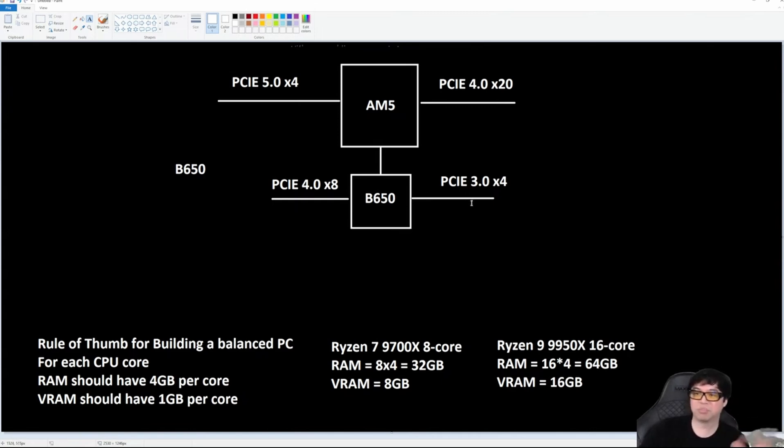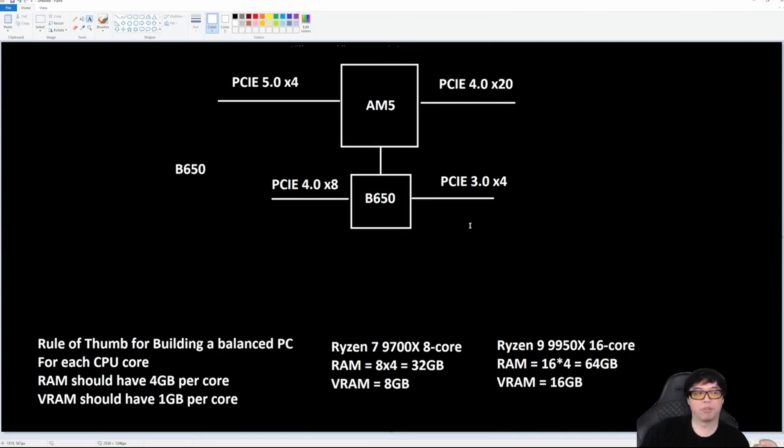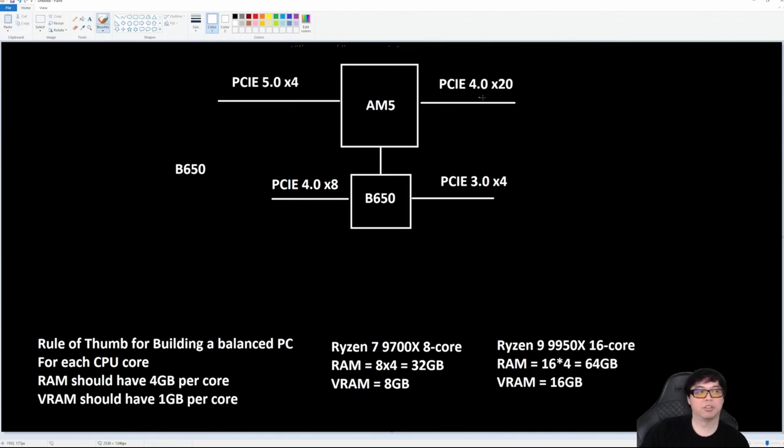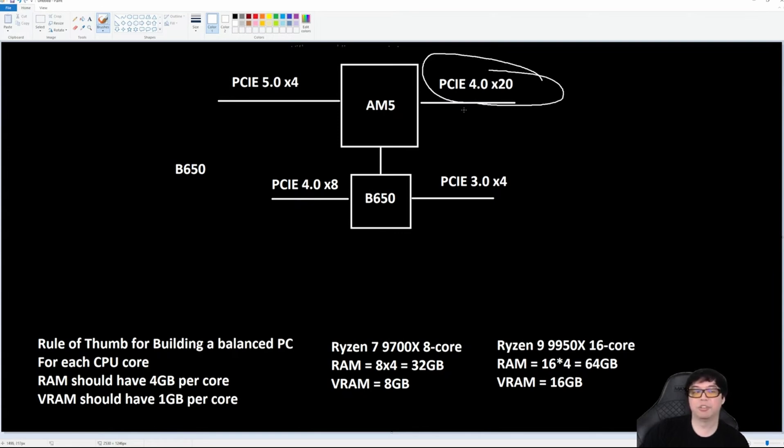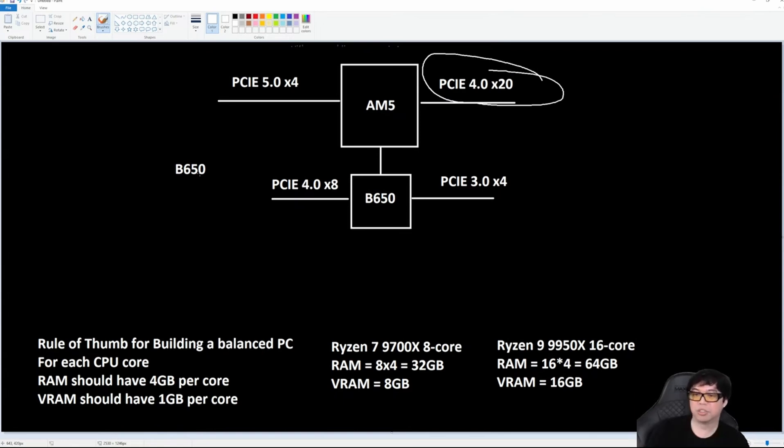If you want to see the total lane count, there's your total lane count. I have not shown any USB; all that USB stuff is also still in here. So this is a B650 motherboard. Now what happens if I want to make a B650E motherboard? The only difference is all of these 20 lanes up here are PCIe Gen 5. That's the only difference between B650 and B650E.